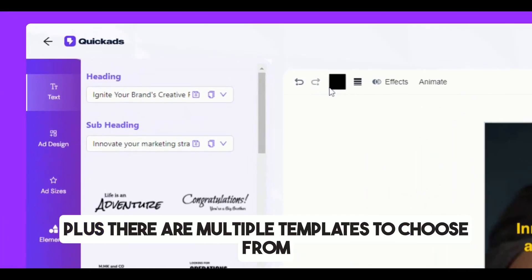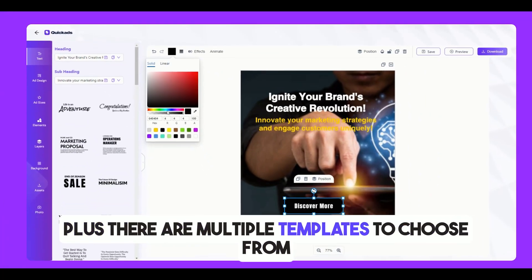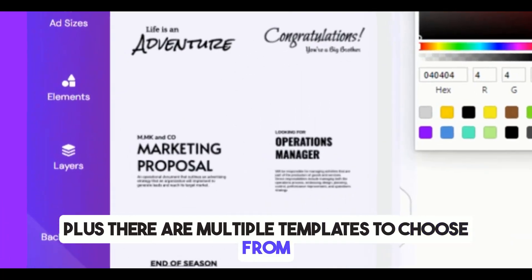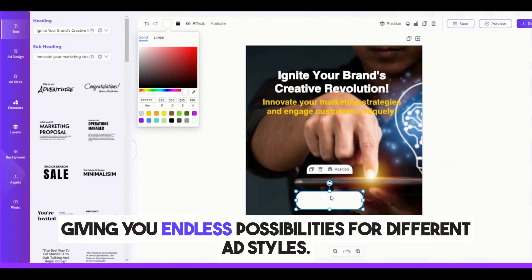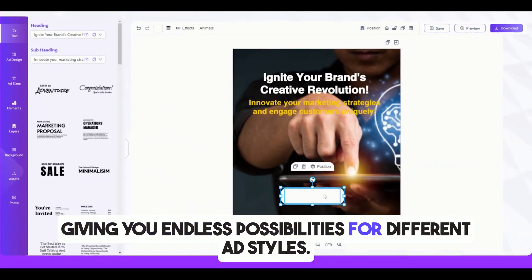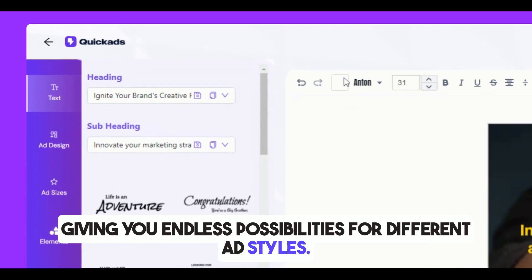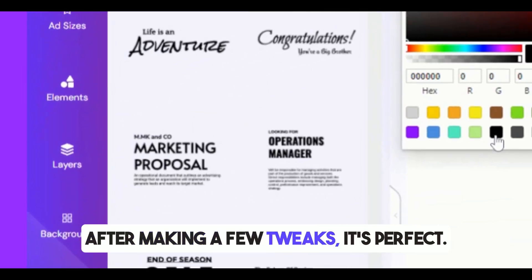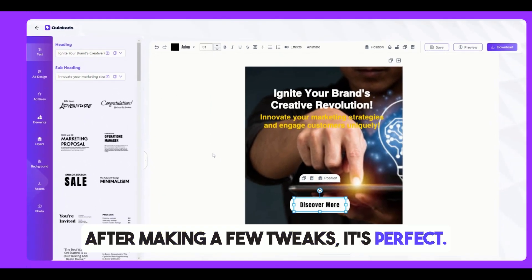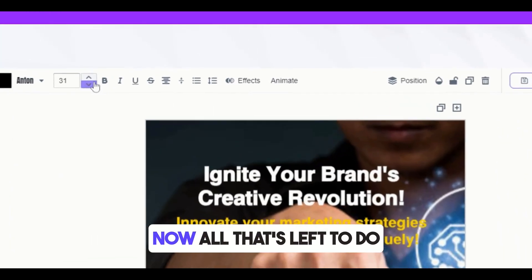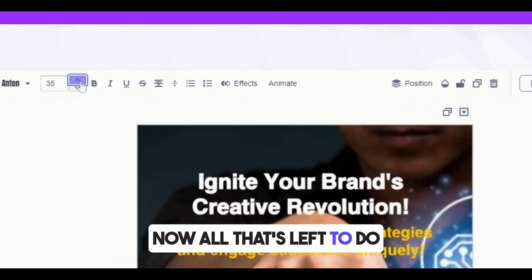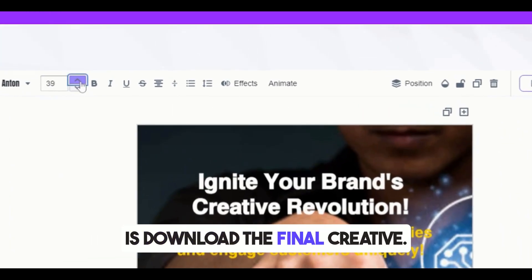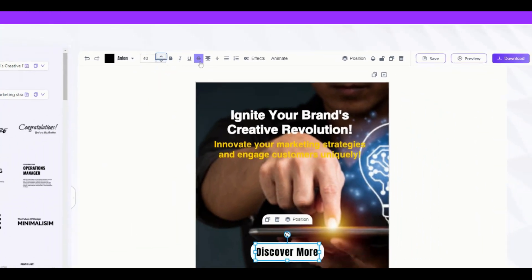Plus, there are multiple templates to choose from, giving you endless possibilities for different ad styles. After making a few tweaks, it's perfect. Now all that's left to do is download the final creative.